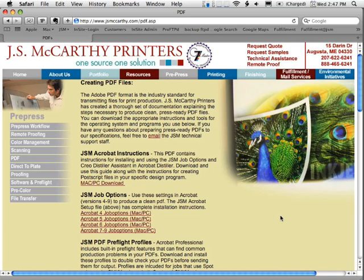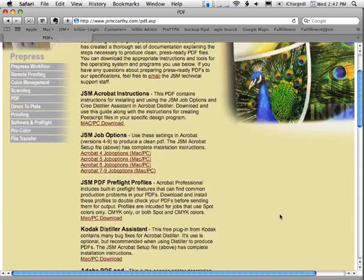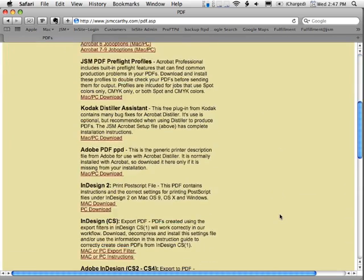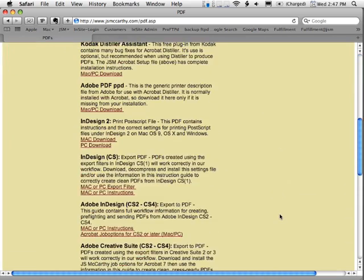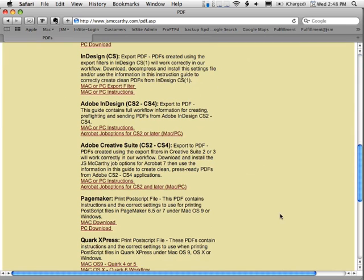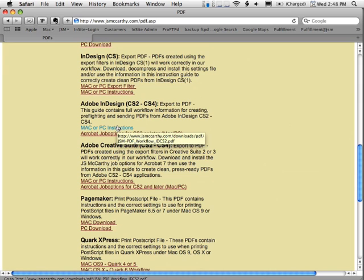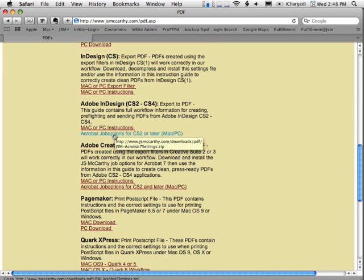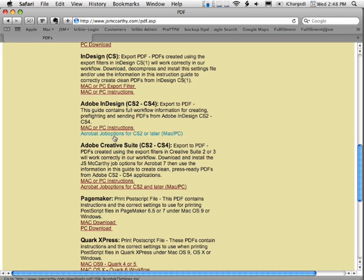To create PDFs out of the Adobe Creative Suite, and in this case specifically InDesign, the first thing you need to do is go to our website and download the correct PDF job options. You can get to them by going to www.jsmccarthy.com/pdf.asp. Once you get there, if you scroll down, you'll see that there's a section detailing information and instructions on how you can create PDFs out of Adobe InDesign.